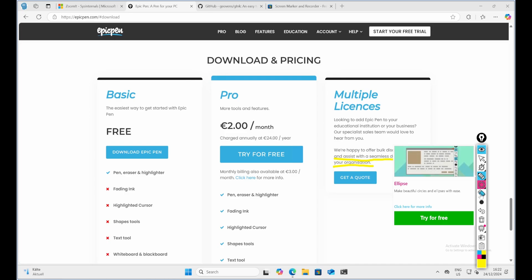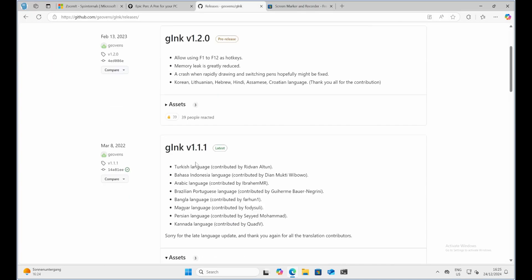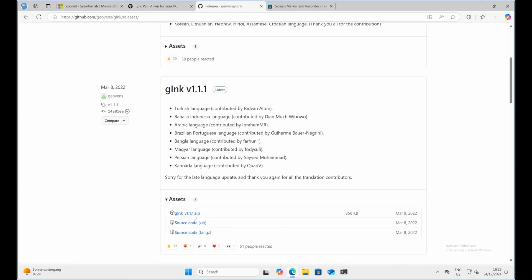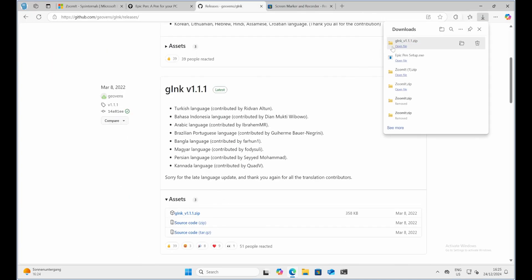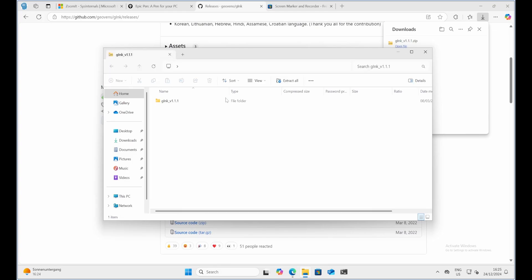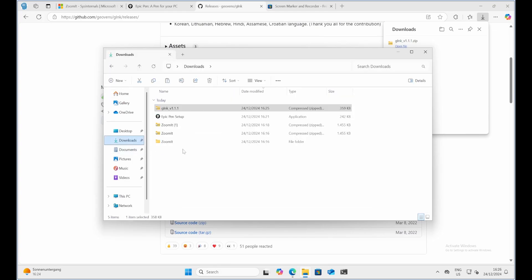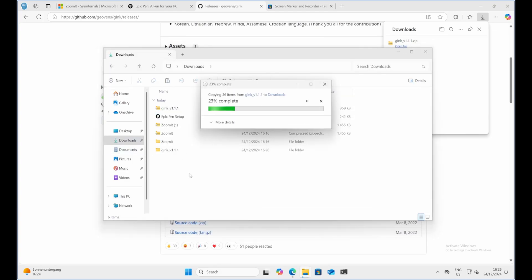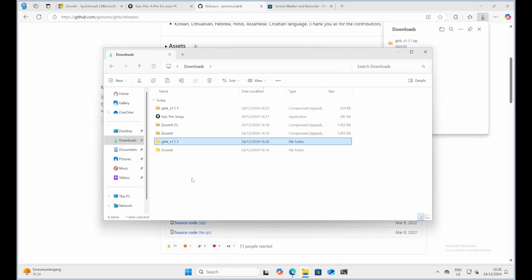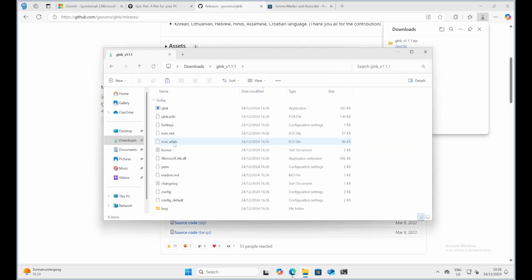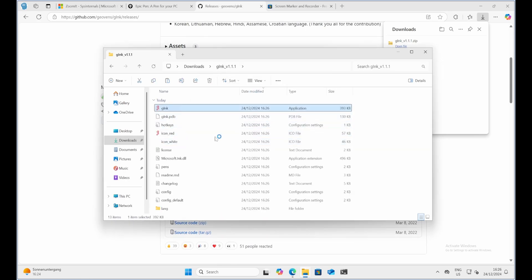J-Ink. Third on the list is J-Ink, a lightweight and open-source screen annotation tool. This one is perfect for those who want simplicity without sacrificing functionality. Installation steps. To get J-Ink up and running, download the latest version from the GitHub repository. Extract the downloaded zip file to a folder of your choice. Run the J-Ink .exe file.